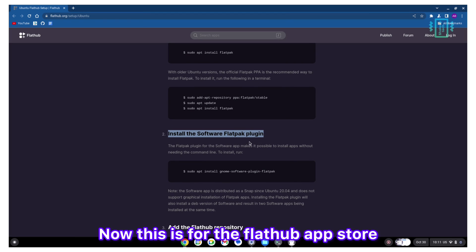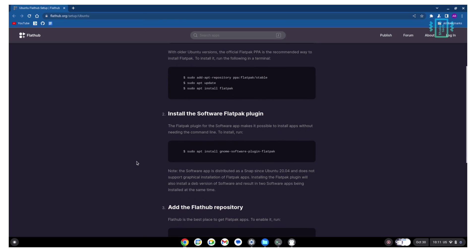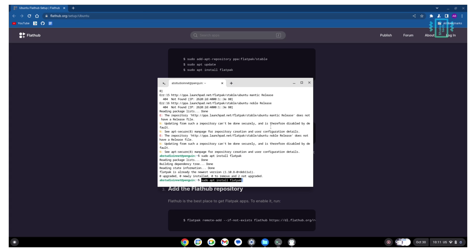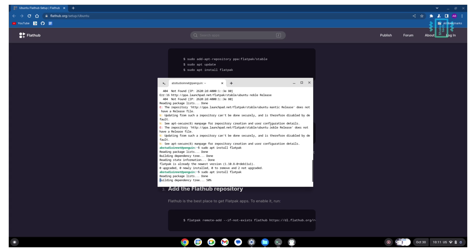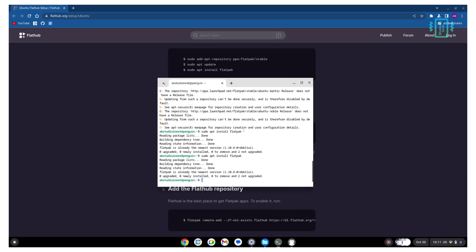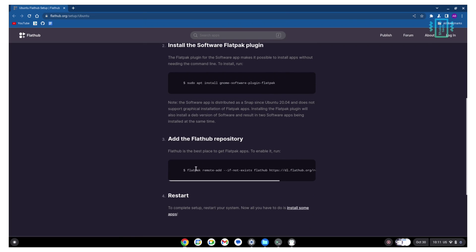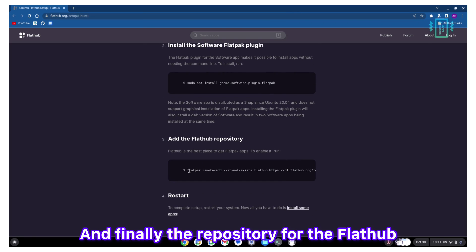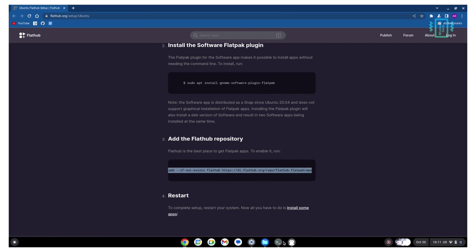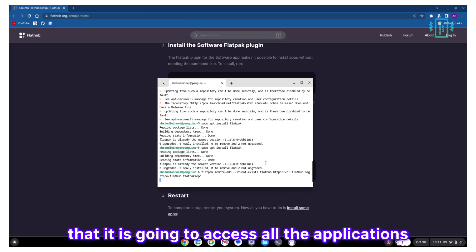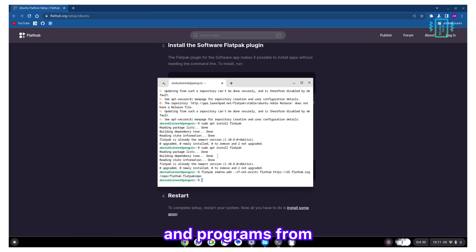Now this is for the app store. And finally, the repository for the Flathub that it is going to access all the applications and programs from.